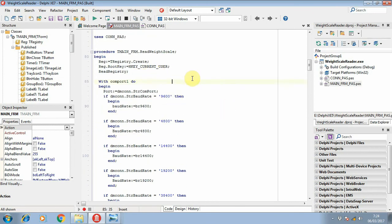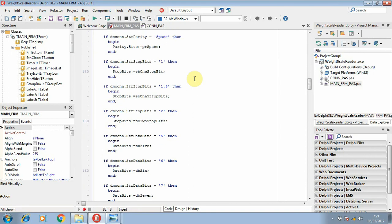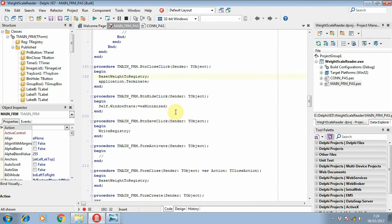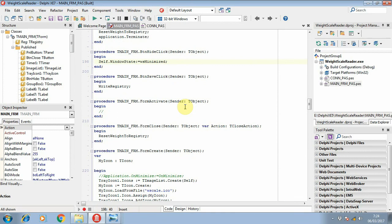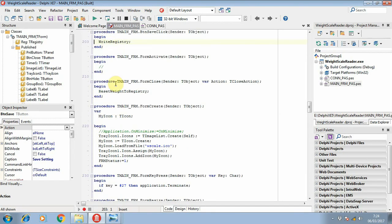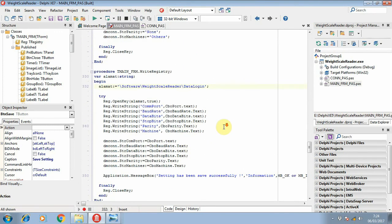This procedure is used for reading the weighing scale settings — it reads the registry to load the default settings. When I click the Save button, it will write the settings to the registry.